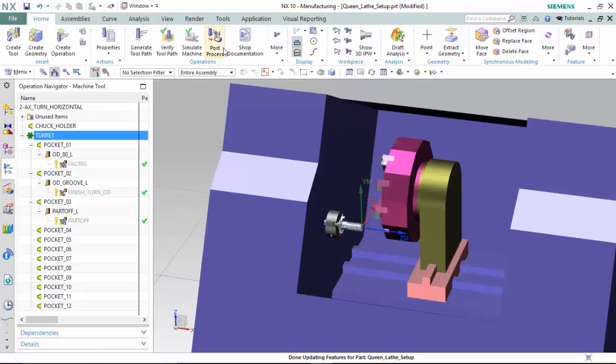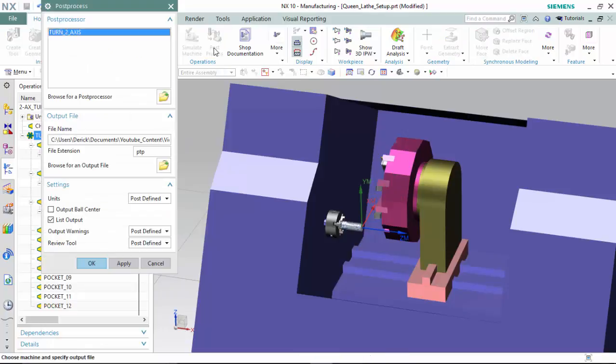We are now able to post-process the G-code and import it into the 12Tool CNC machine to manufacture. And that concludes our 2-axis CNC lathe tutorial.